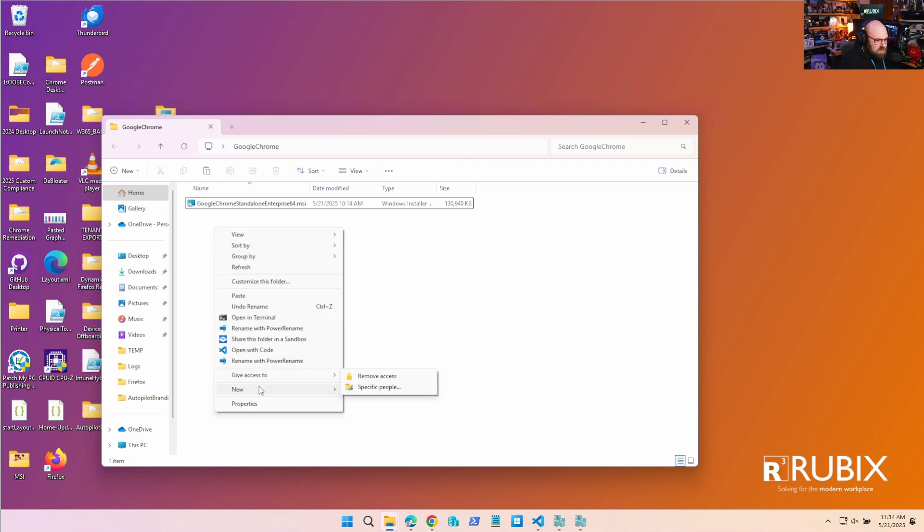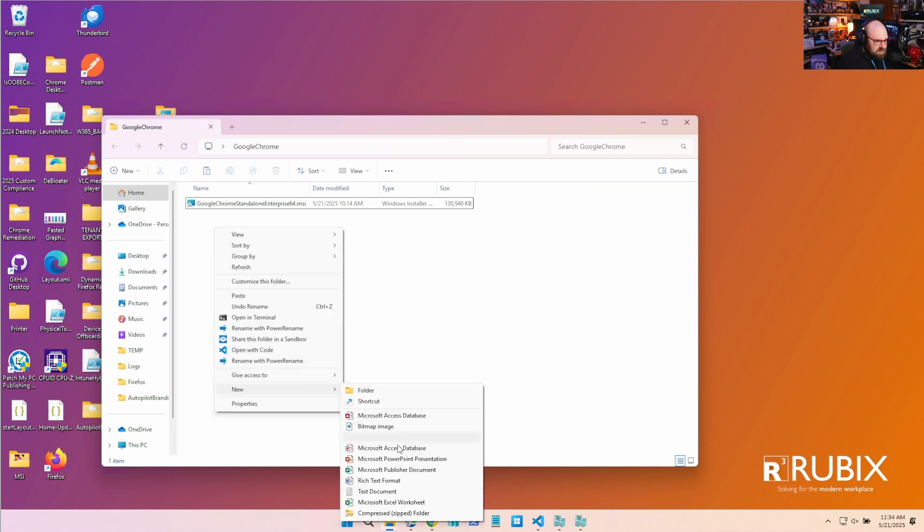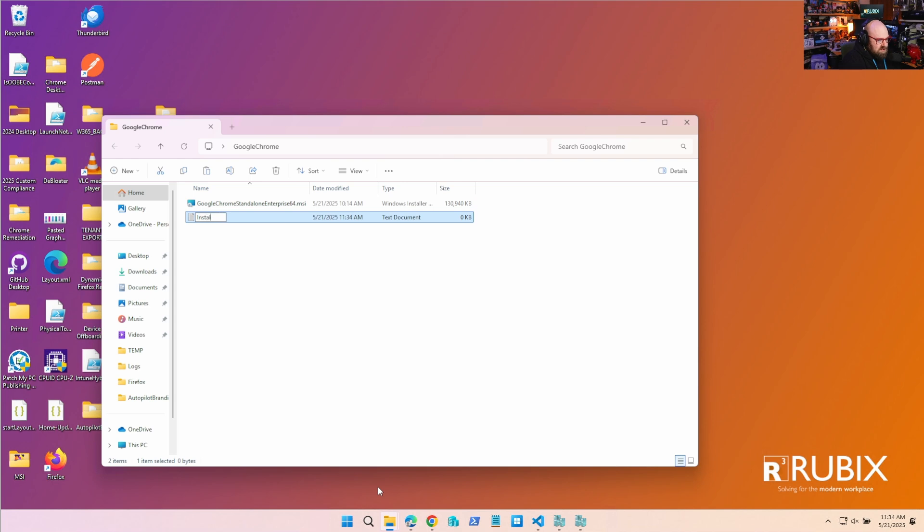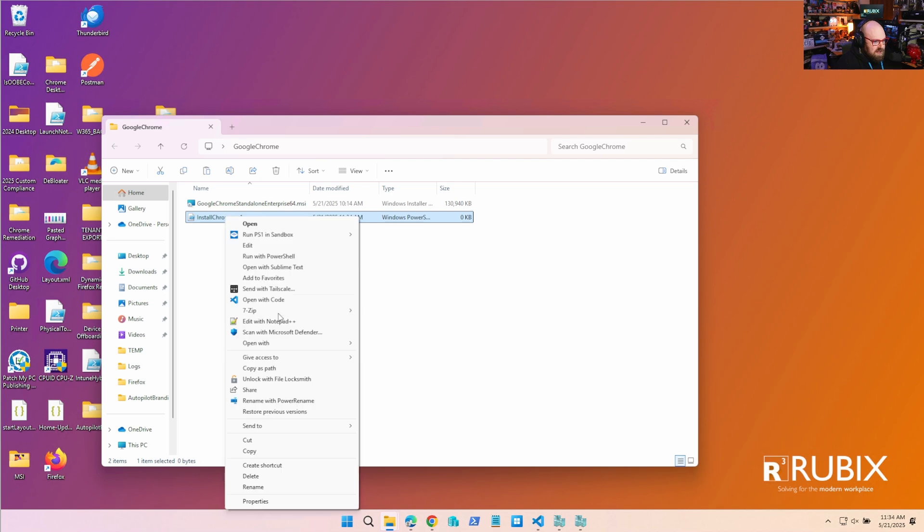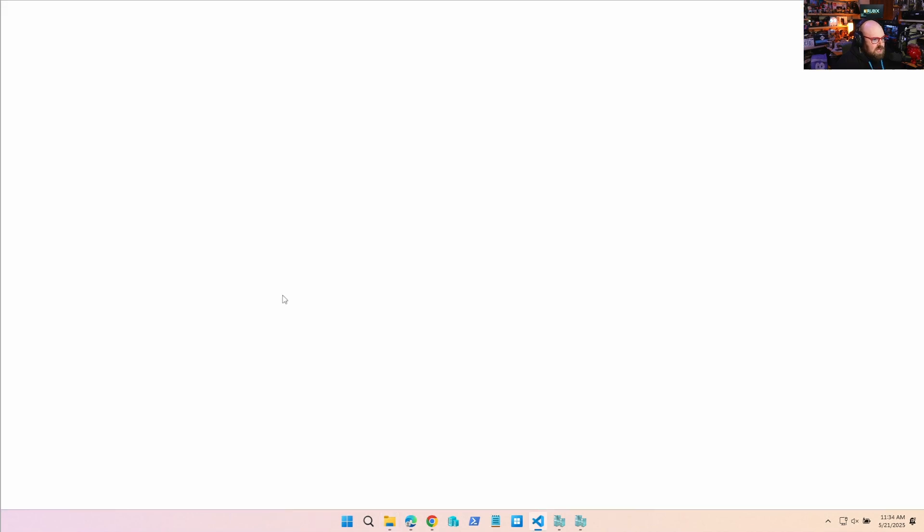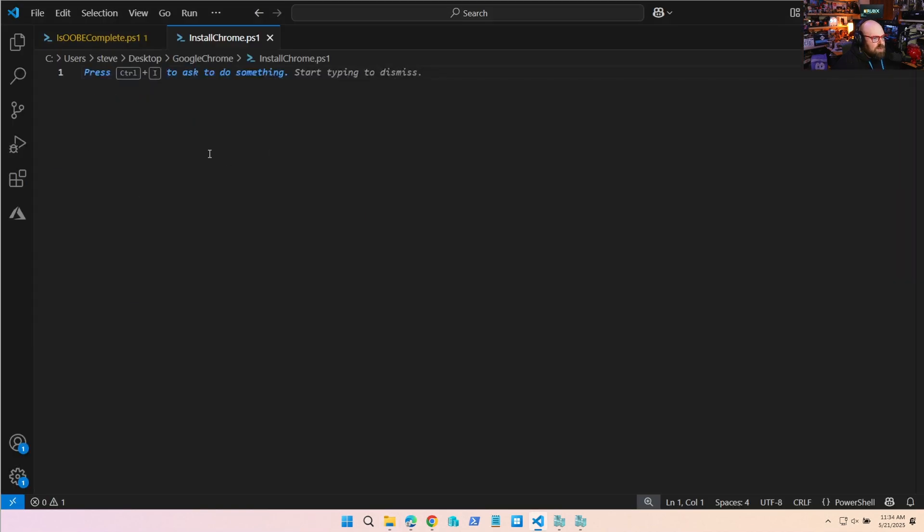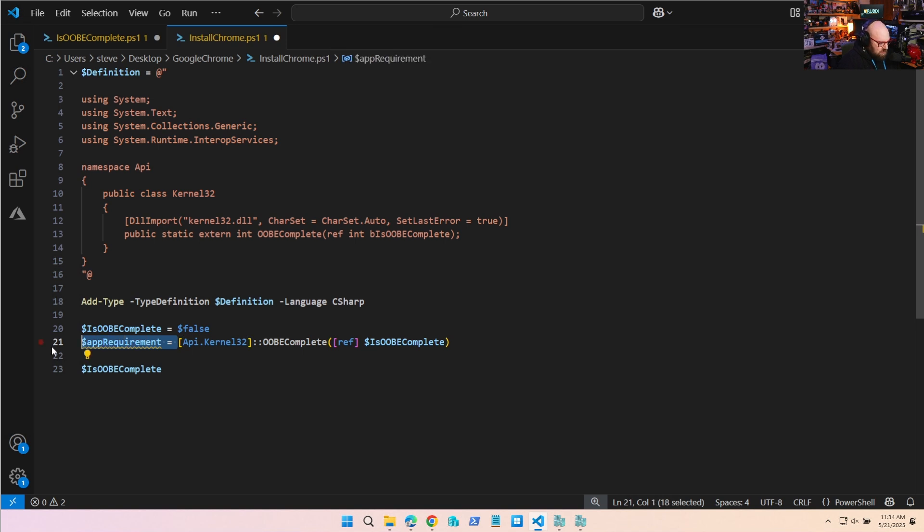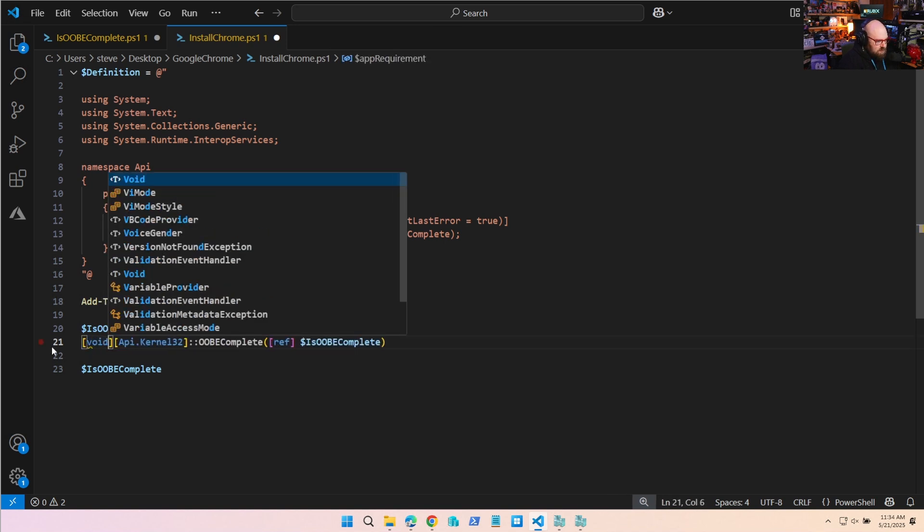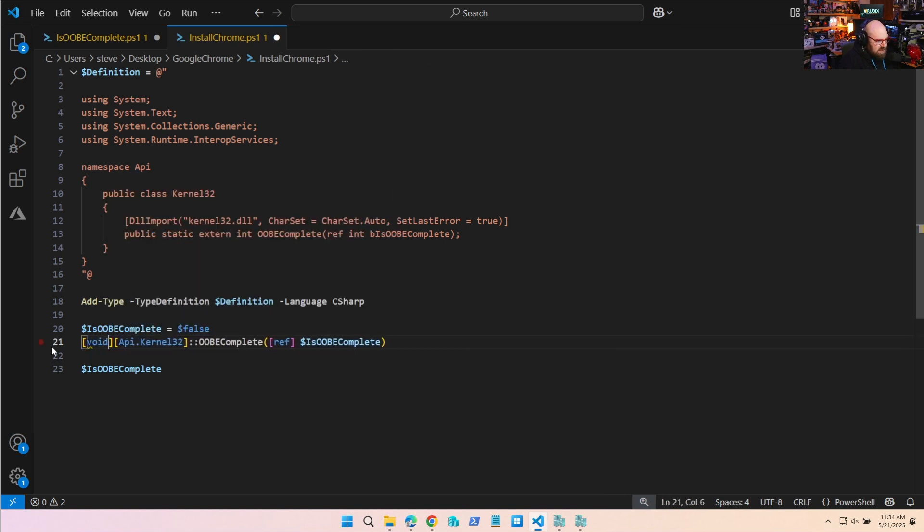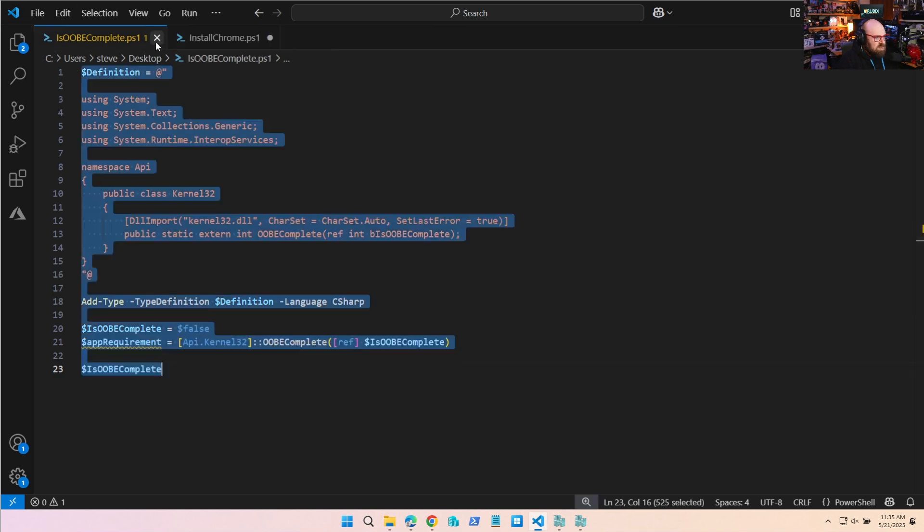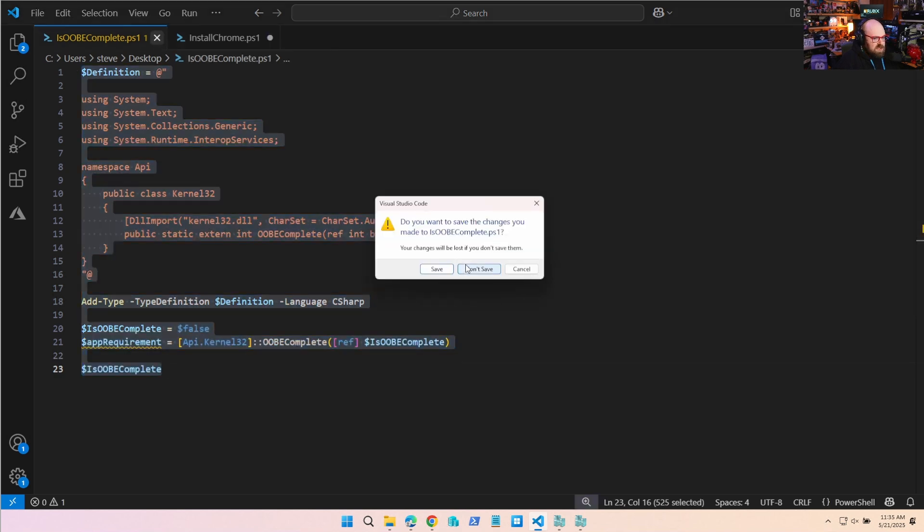Okay, now what we're going to do is we're also going to make a script called install-chrome.ps1 and let's open this now with code. Now right off the bat we can copy what we already have, so we can just put the first part right in there. I'm actually going to make a small change - I'm going to put void here instead and we can get rid of that output there.